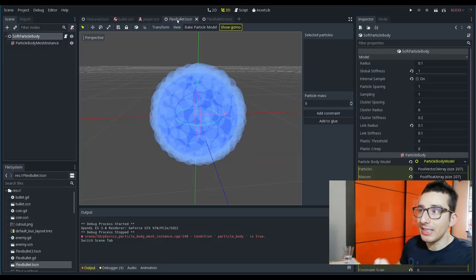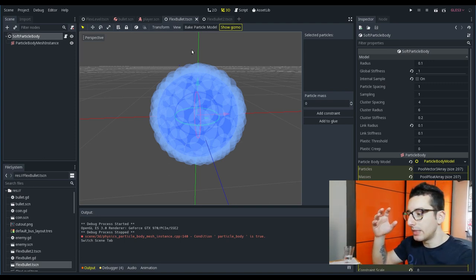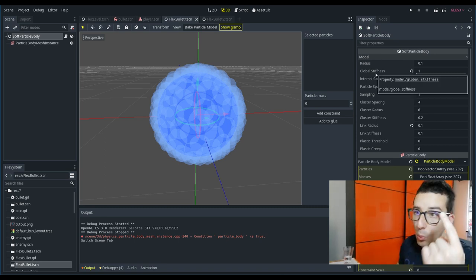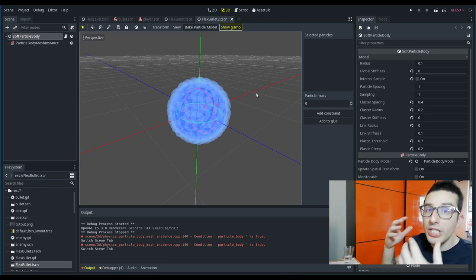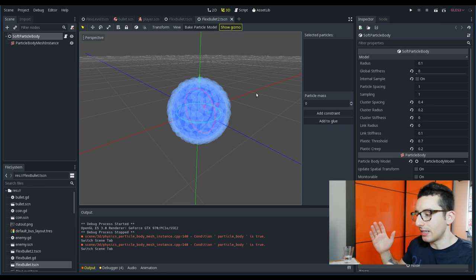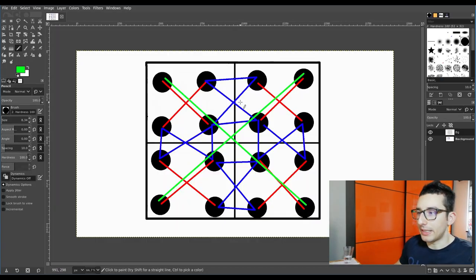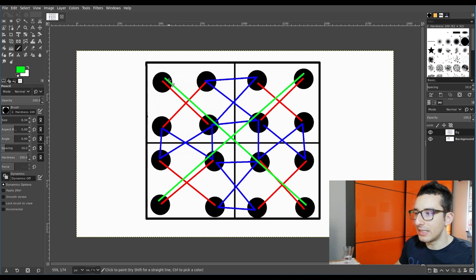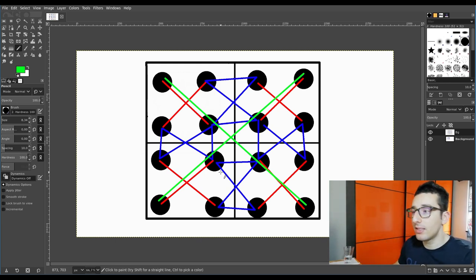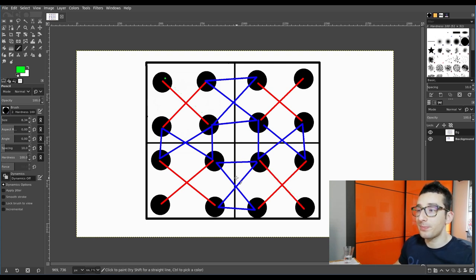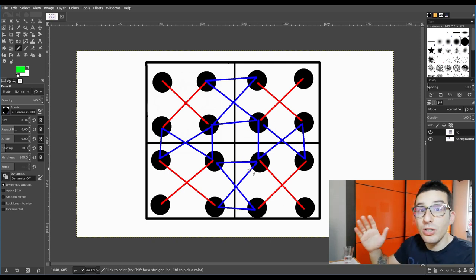You can see that the Flex bullet — the ball that bounces off the wall — has a global stiffness of one. Instead Flex bullet two has a global stiffness of zero because it doesn't have global rigidity, and in fact it remains glued on the wall. With global stiffness of one, the green big cluster tries to maintain everything together. With stiffness zero you don't have these green clusters and the shape is able to hit the wall and remain flat.